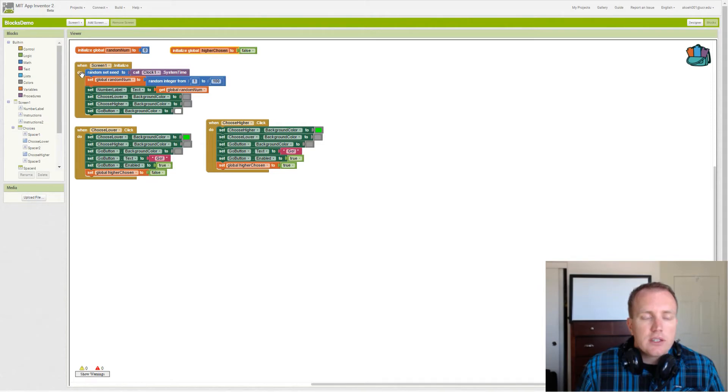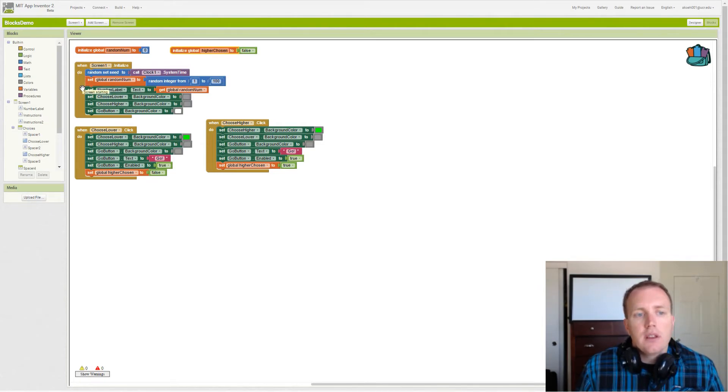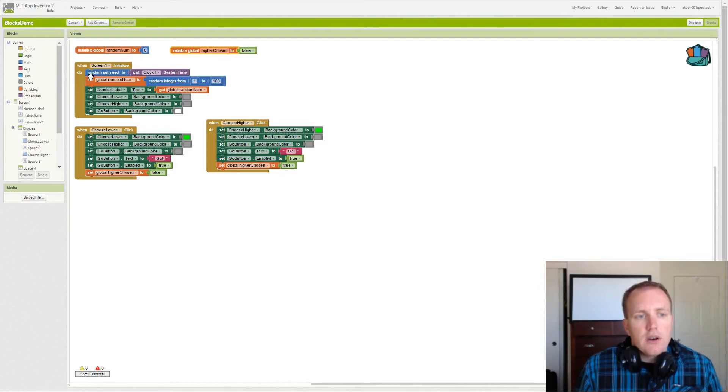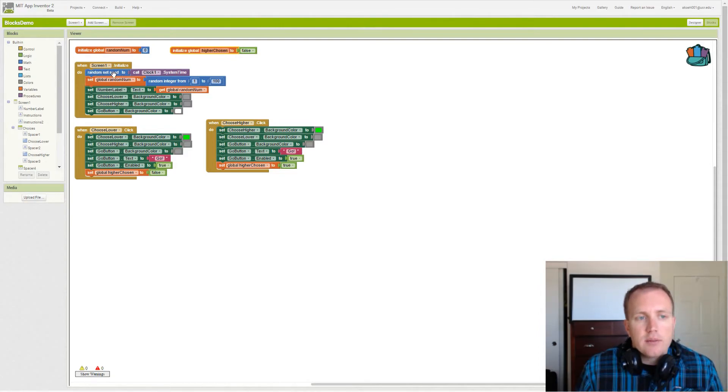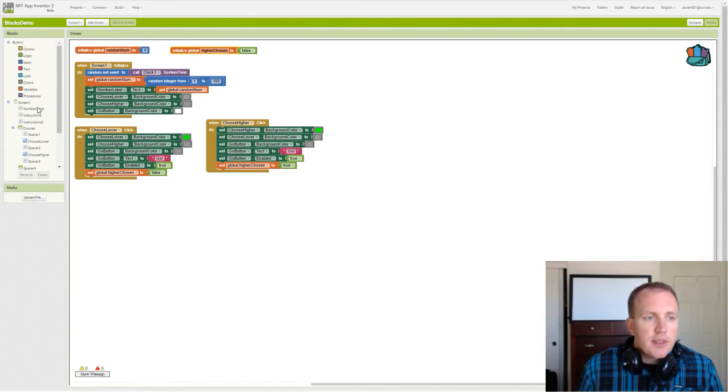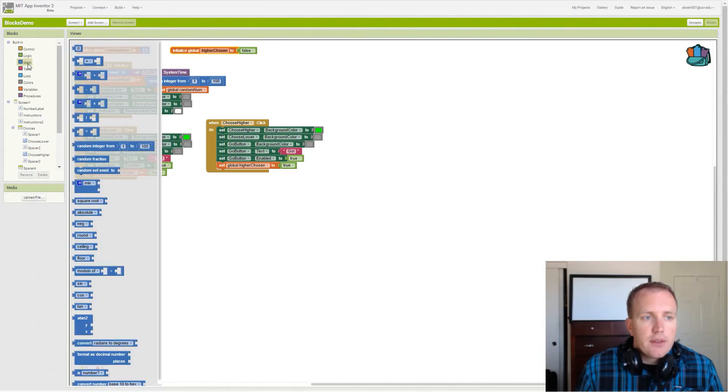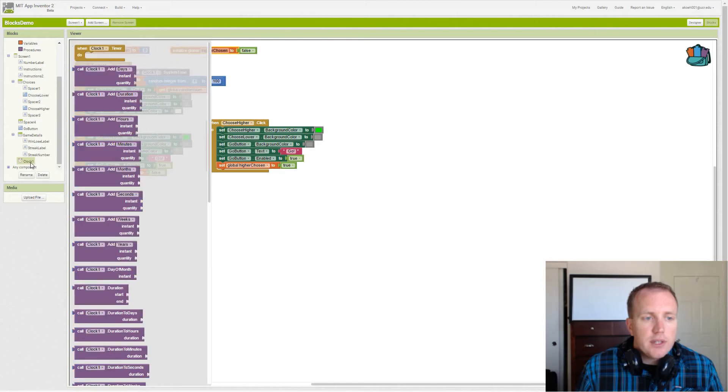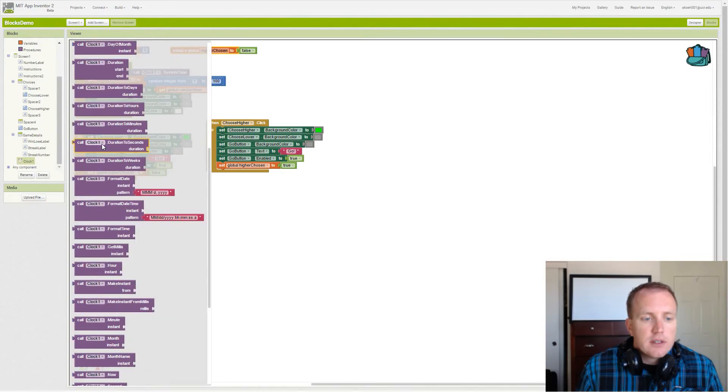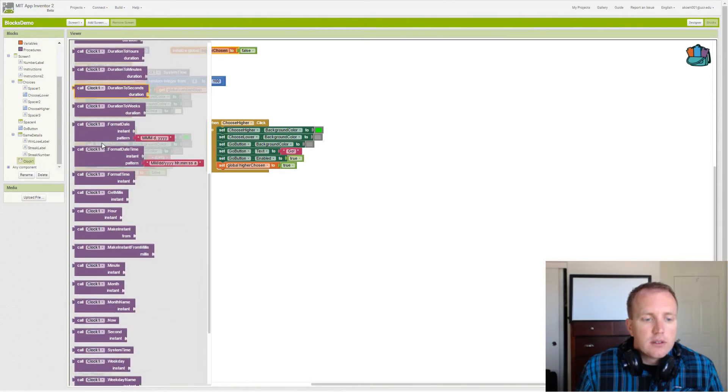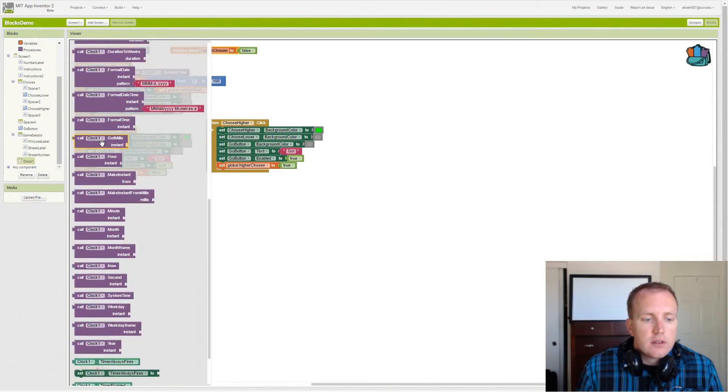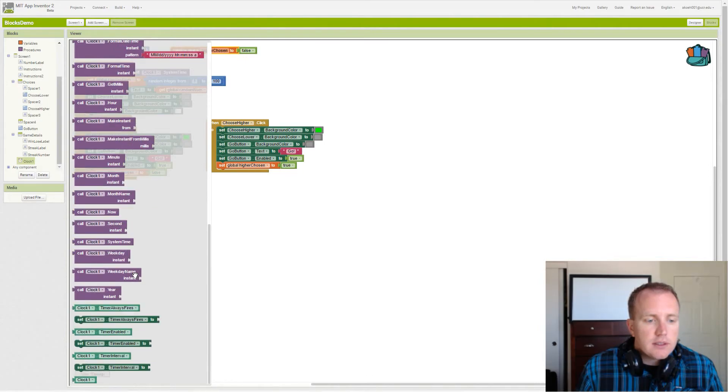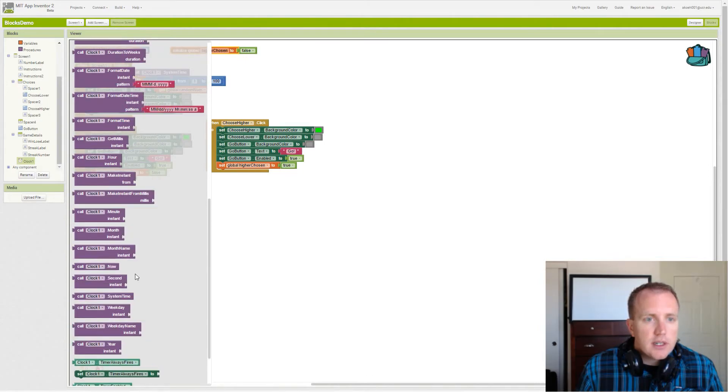Then we can go through our initialize screen one, which gets called when the app is launched. First we set our random seed to clock system time. That is under our math random set seed, and our clock component we will get system time, right here.